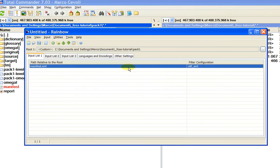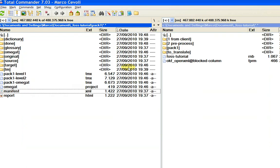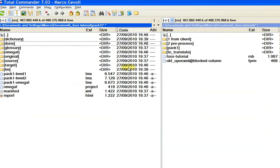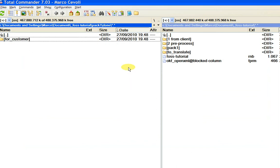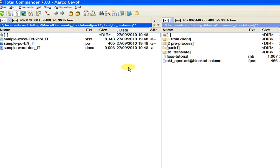Another folder was created called 'Done', and inside it is the subfolder I decided to create at the very beginning of the project: 'for customer'. And inside the 'for customer' folder, we have the three target files.